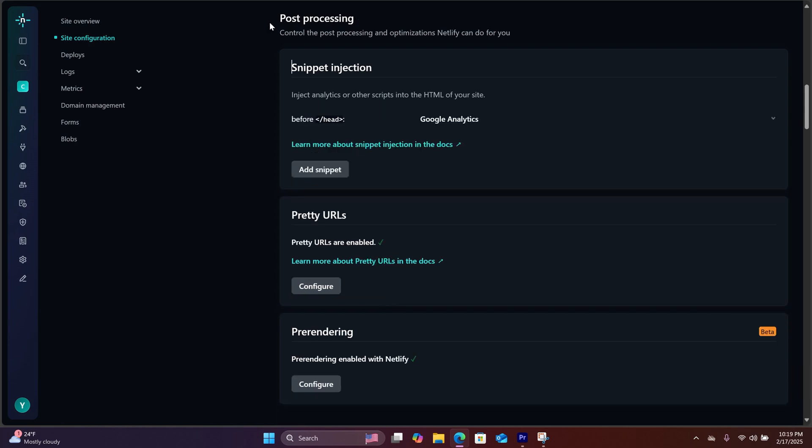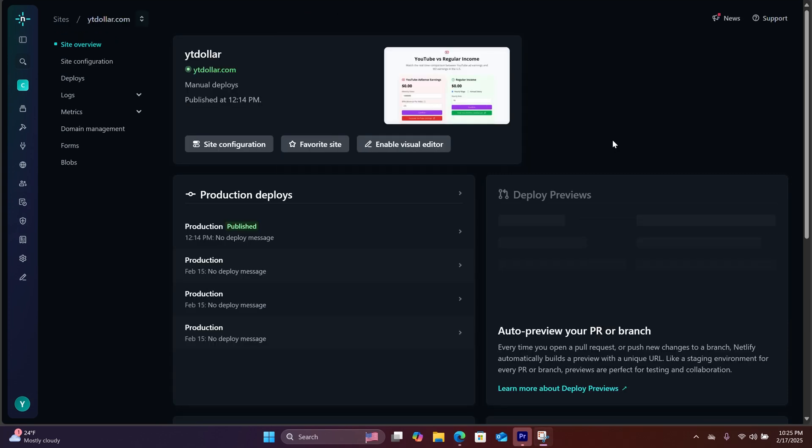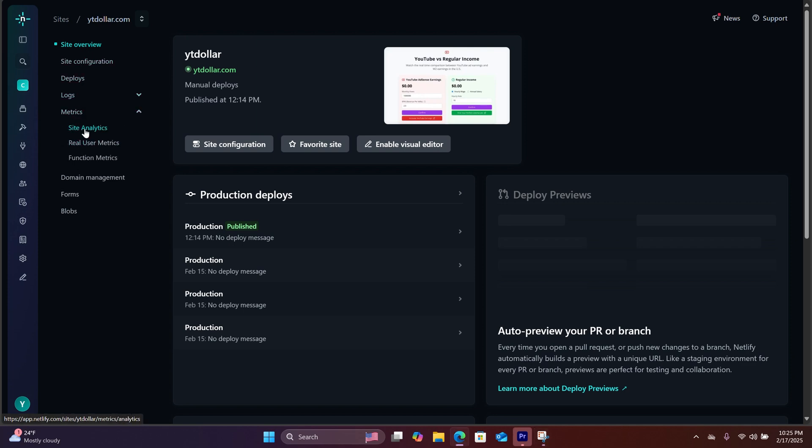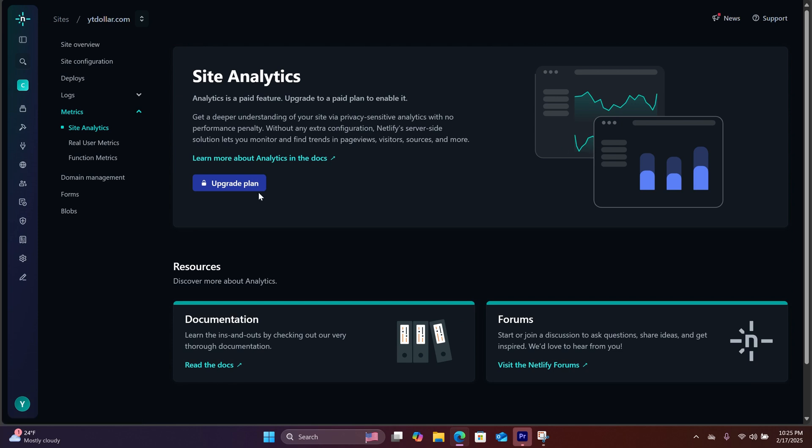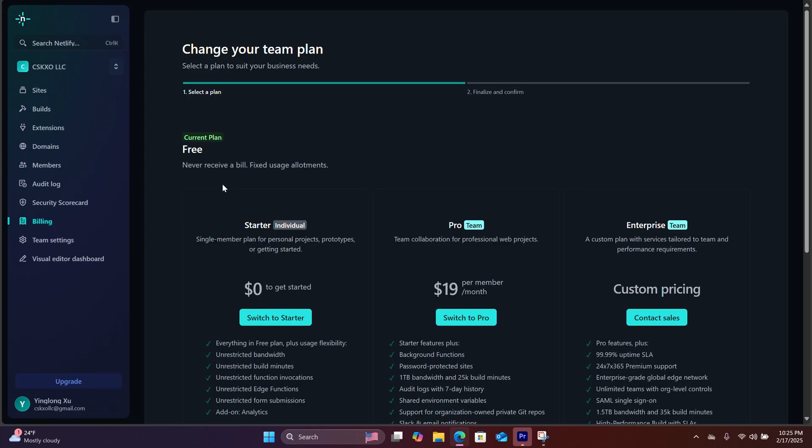Now you have just installed the Google Analytics tag on your Netlify website. The other way to add tracking to your website is to go back to site overview, click on metrics, and hit site analytics. You can upgrade your plan in order to use this feature.